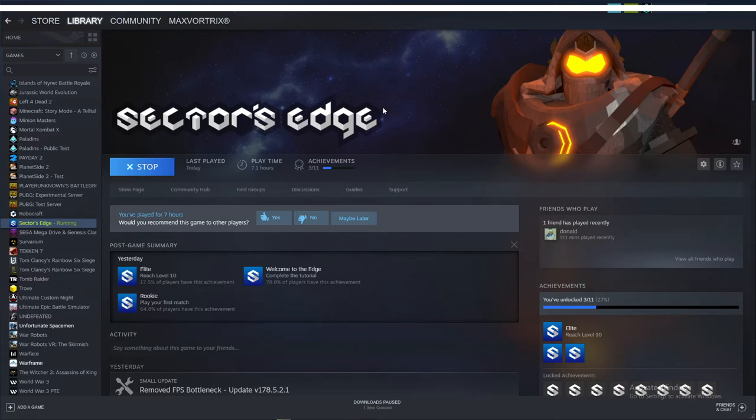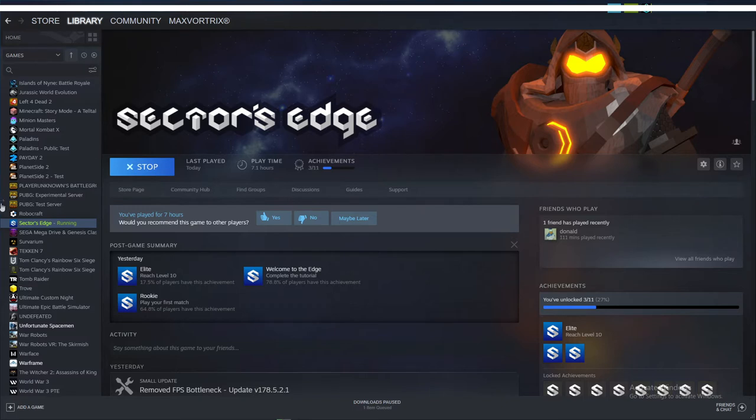Hello guys, MaxWatrix here today and I'm going to show you how to fix this issue of Sector's Edge. What this issue is, is that after you end the game,